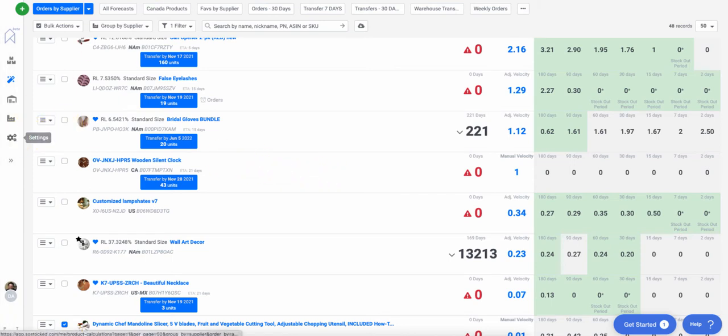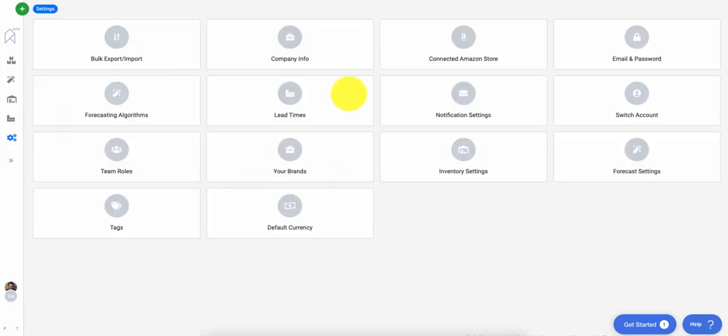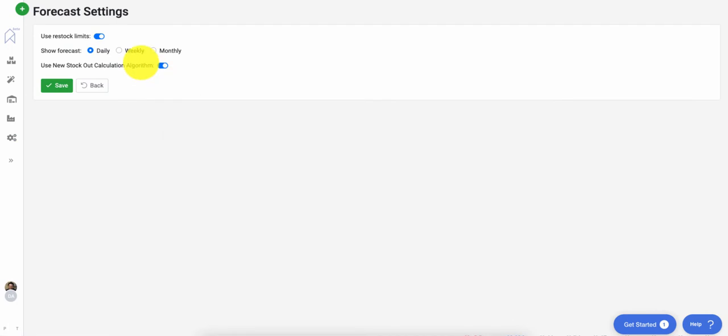Once on the Settings page, click on Forecast Settings and toggle on the new forecast algorithm and click Save.